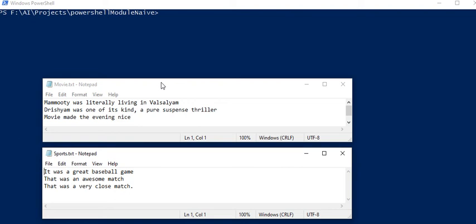So this will be a quick demo on implementing Naive Bayes in PowerShell. Yes, you heard it right. Machine learning algorithms in PowerShell. In this demo we will be seeing text classification using Naive Bayes.